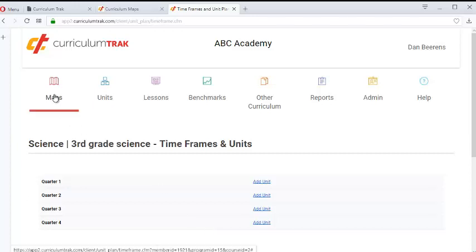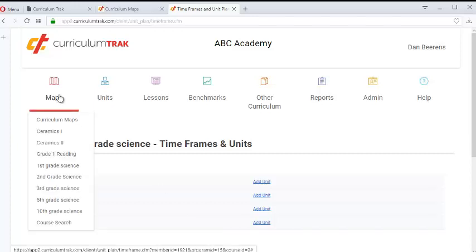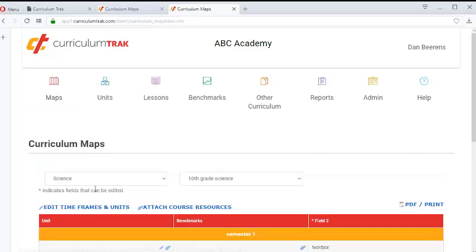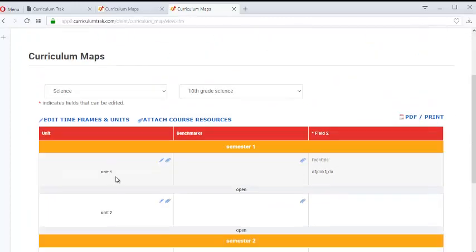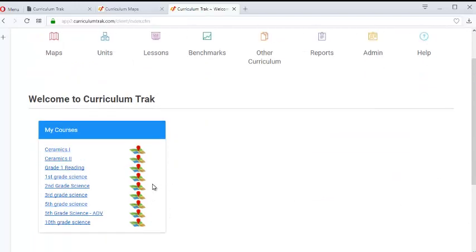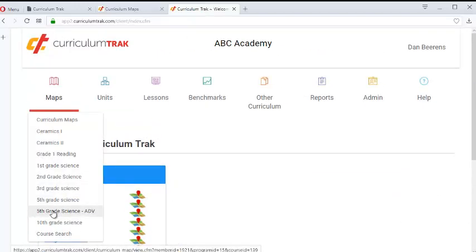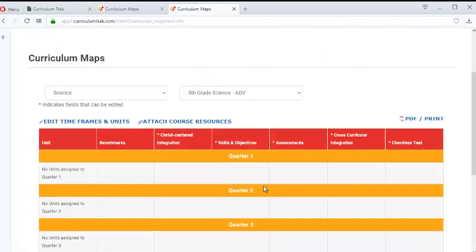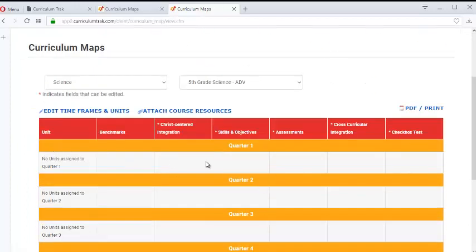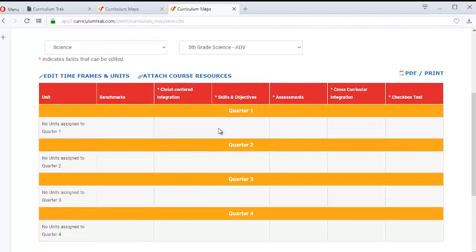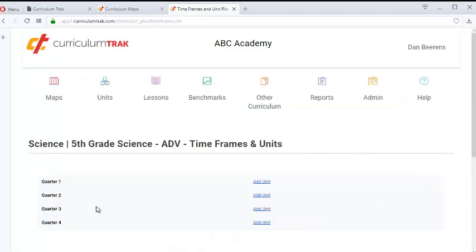And if you do that, another nice thing is if it's a brand new course that doesn't have any units created — here's a course I just added, 5th Grade Science Advanced — notice the very first time a teacher goes in, if you assign these timeframes ahead of time and lock them down, the teachers don't even have to click on the copy feature. They're right there for them.